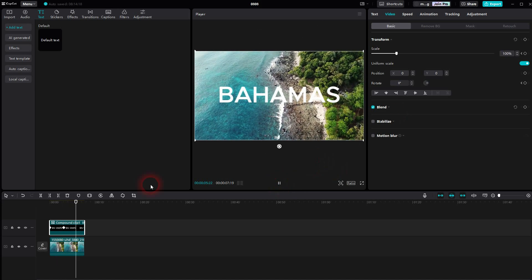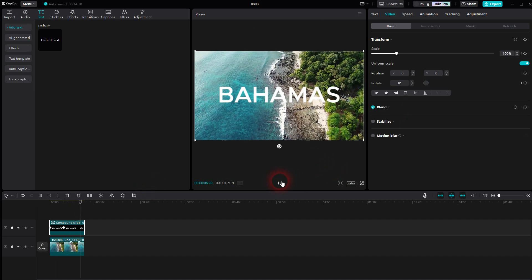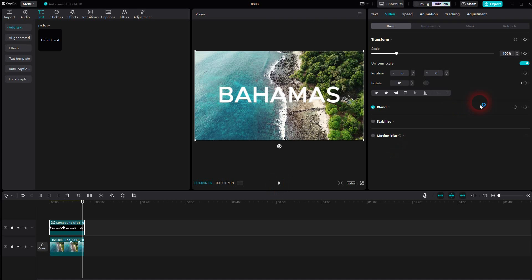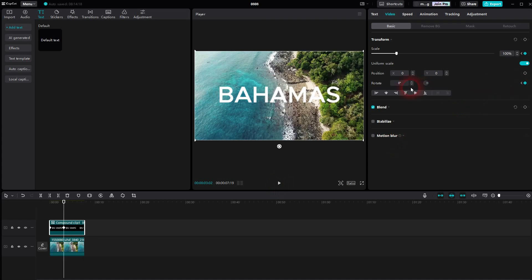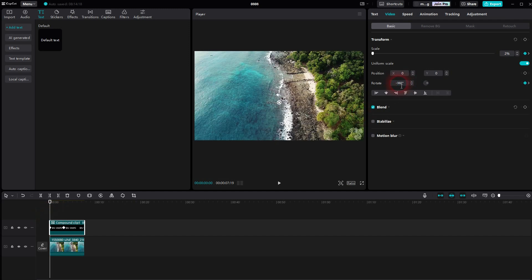You can obviously adjust that. If you want to have it rotating faster just go back to the start position and make it minus 720. Now it goes two full circles.